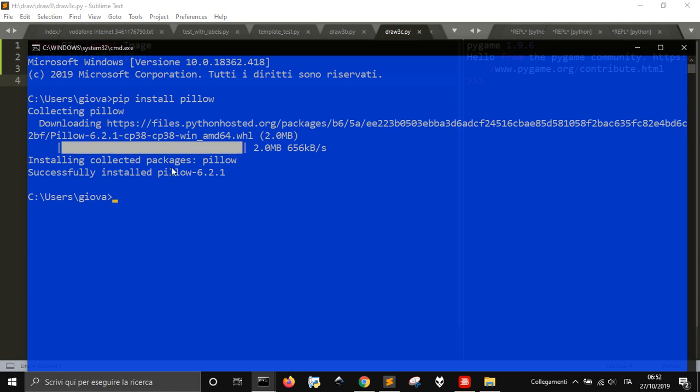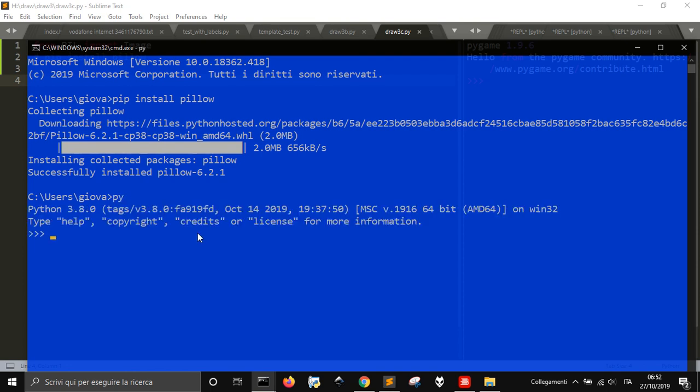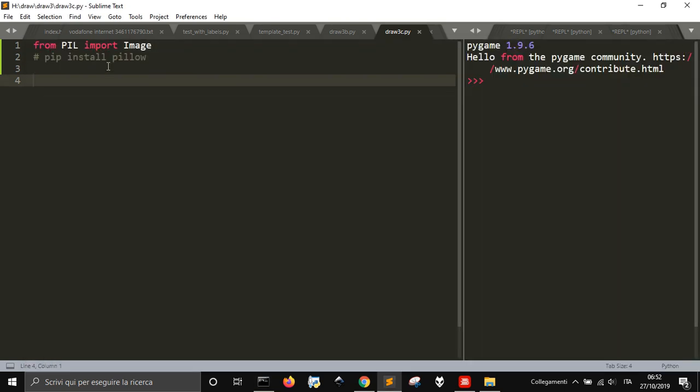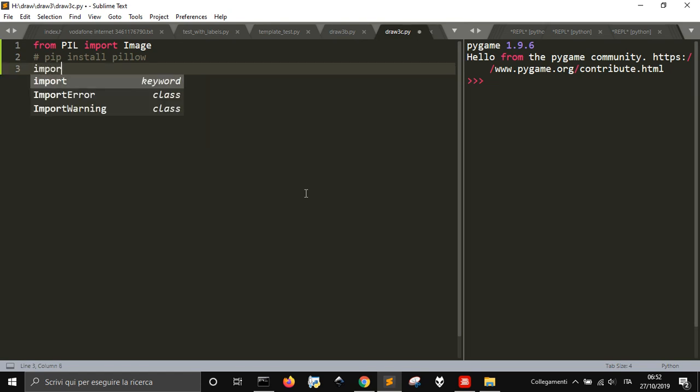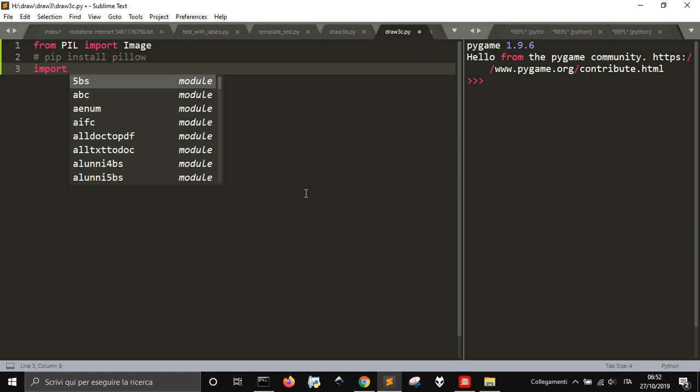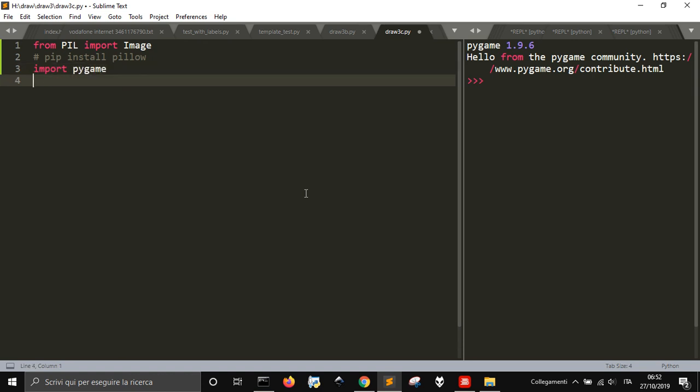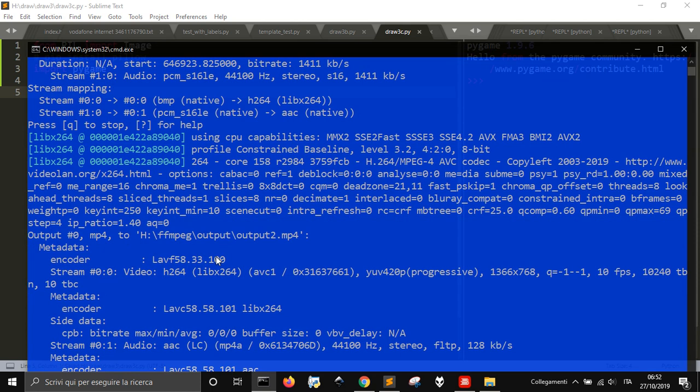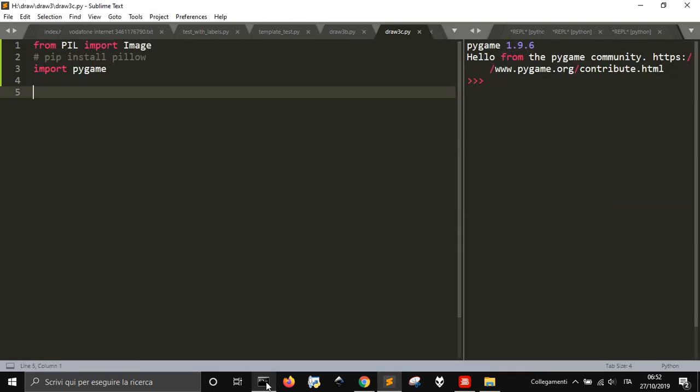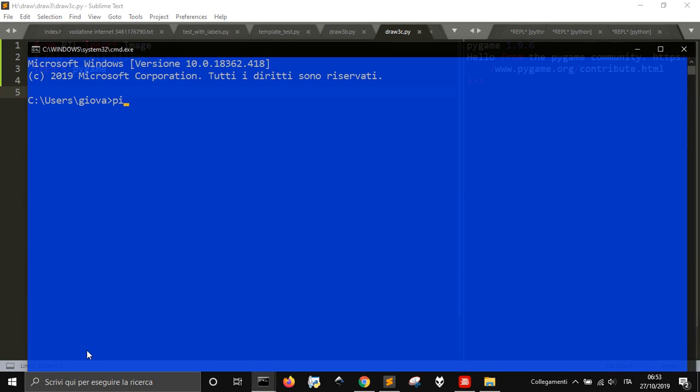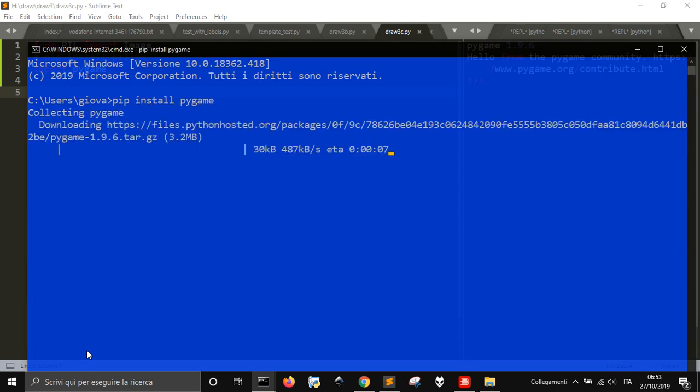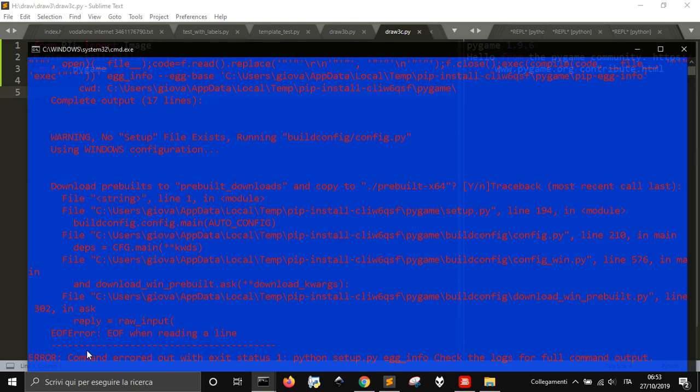I have installed it now for my new version of Python because I installed the latest version, the 3.8, as you can see here, so I didn't have Pillow but now I am. For this video I'm using the 3.7 version, and we are in October 2019. After PIL, we want to import Pygame.